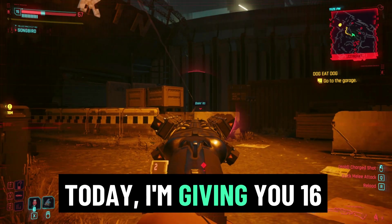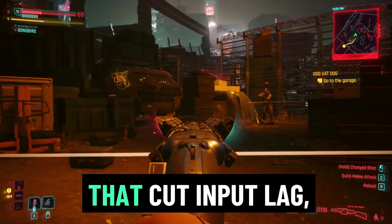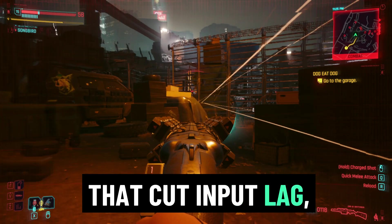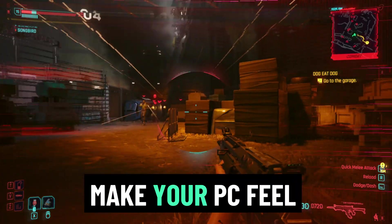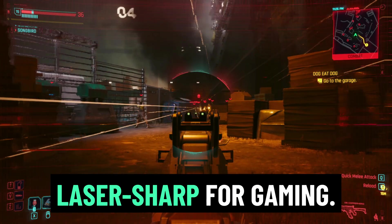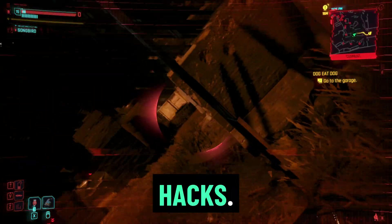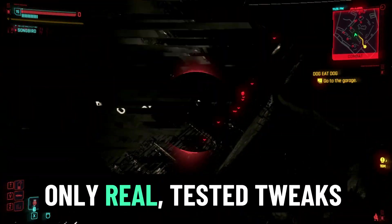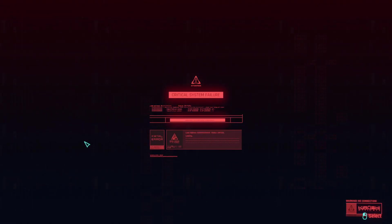Today, I'm giving you 16 powerful registry tweaks that cut input lag, stabilize your ping, and make your PC feel laser-sharp for gaming. No snake oil, no risky hacks. Only real, tested tweaks that work.